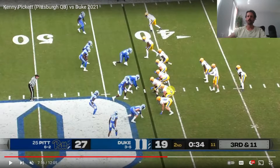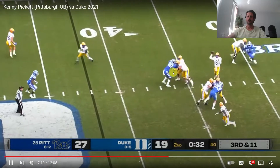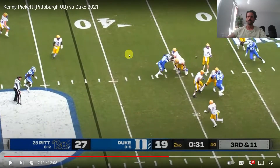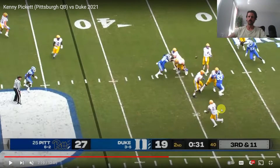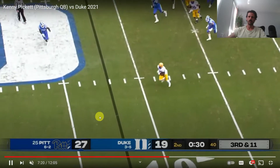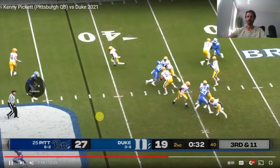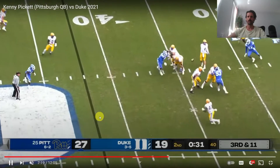Here's another great example of Kenny Pickett and his short underneath accuracy. We've got a play where the running back's going to leak out after chipping. This ball is going to bring the running back forward into all this space, giving him an opportunity to pick up the first down.